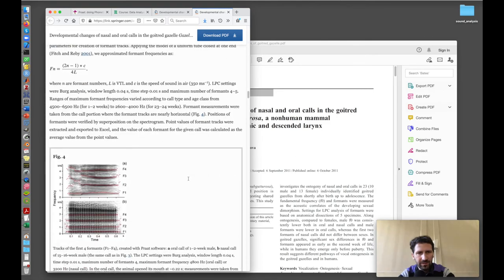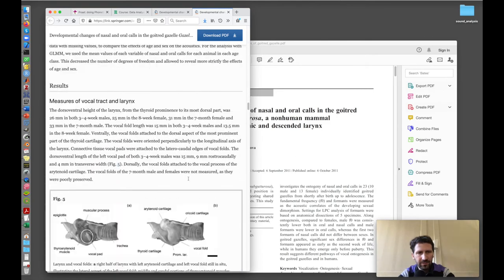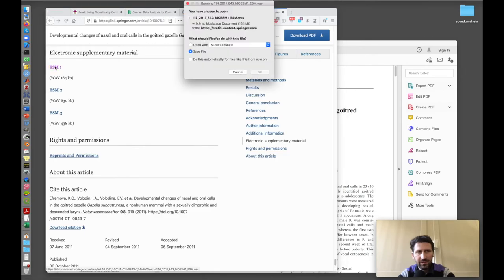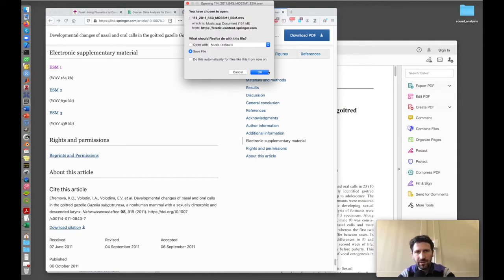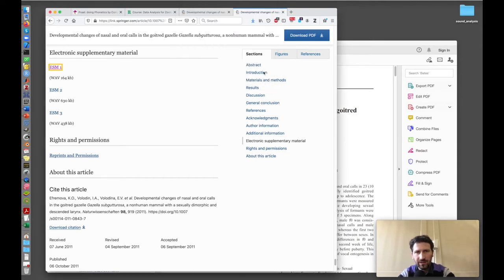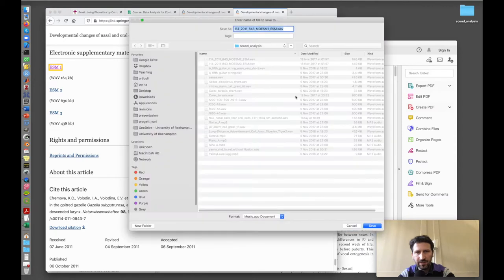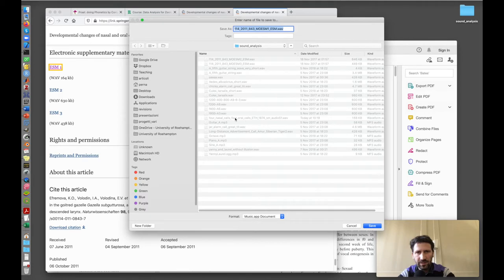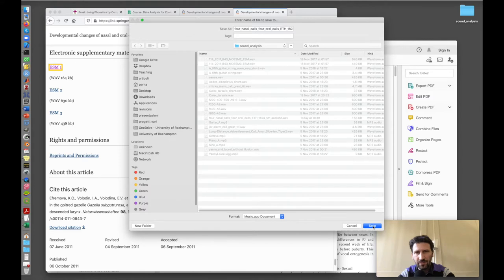I scroll to the bottom here, which has some recordings of the vocalizations which I save on my computer now. I save in this folder that is on my desktop here. I have already saved the nasal calls and oral calls of these gazelles.